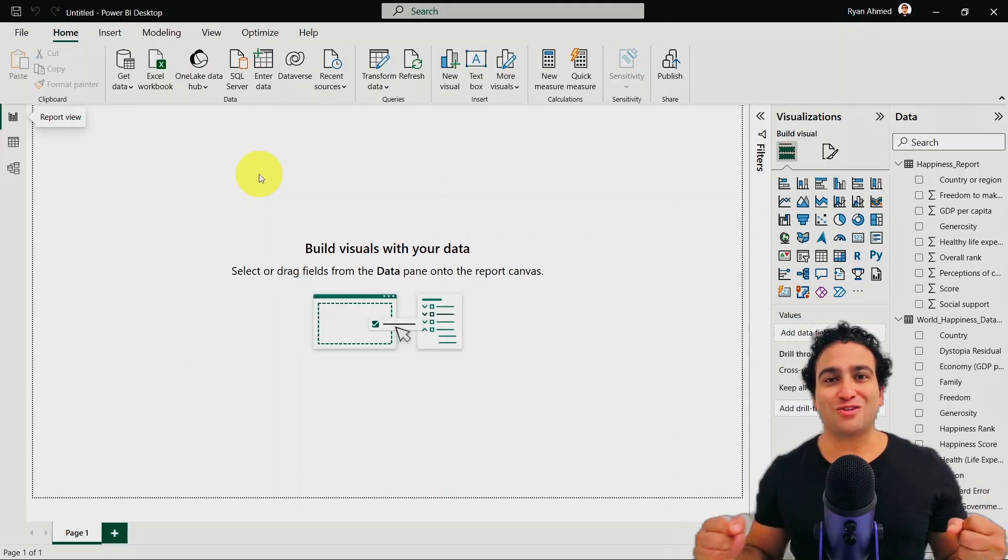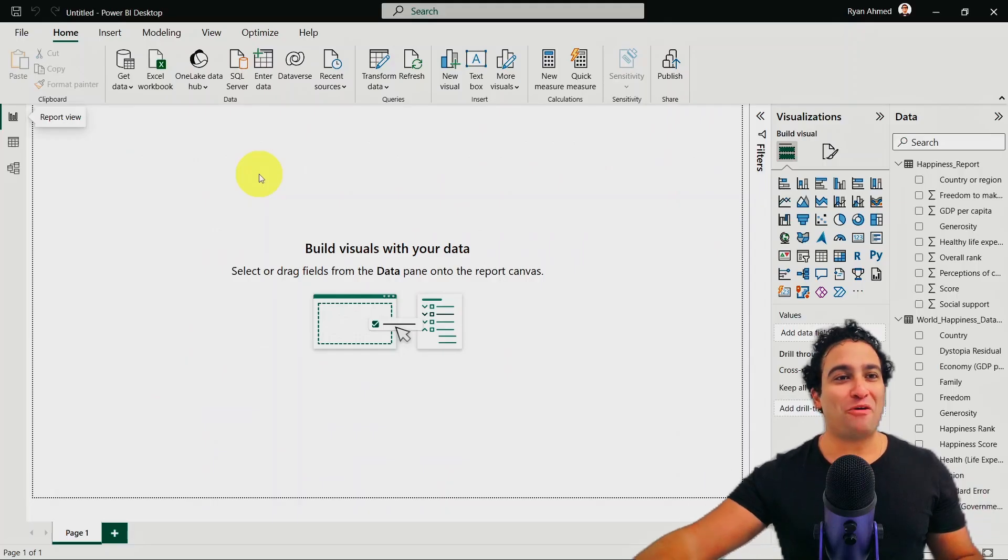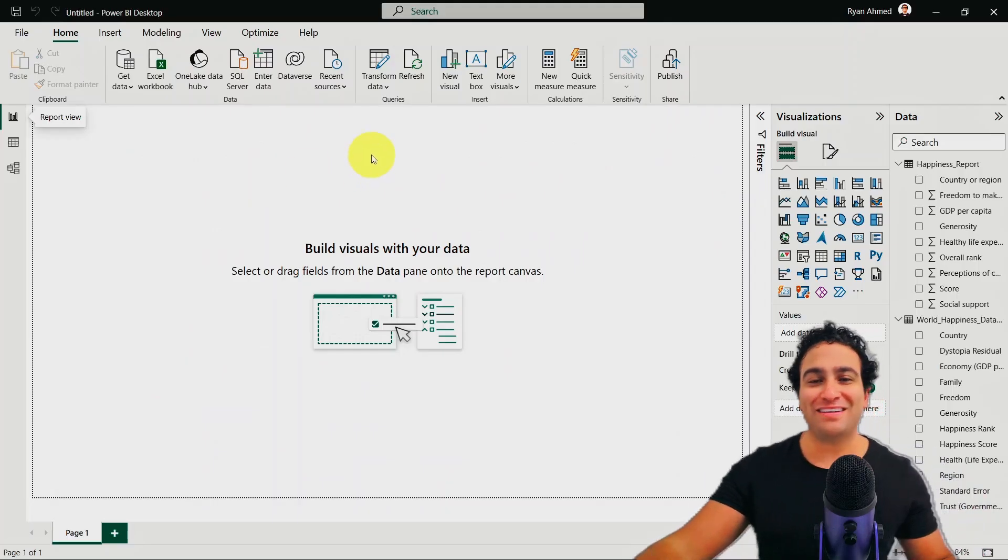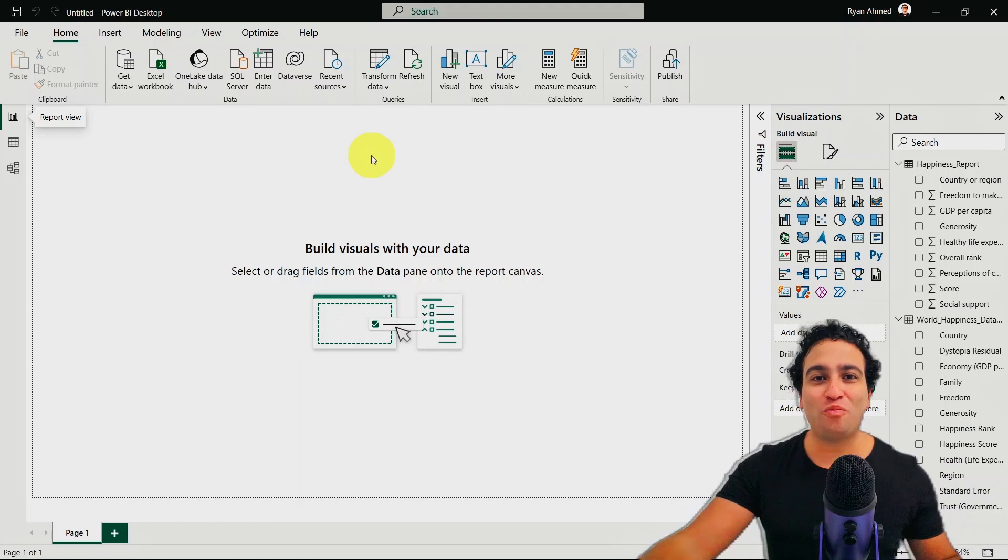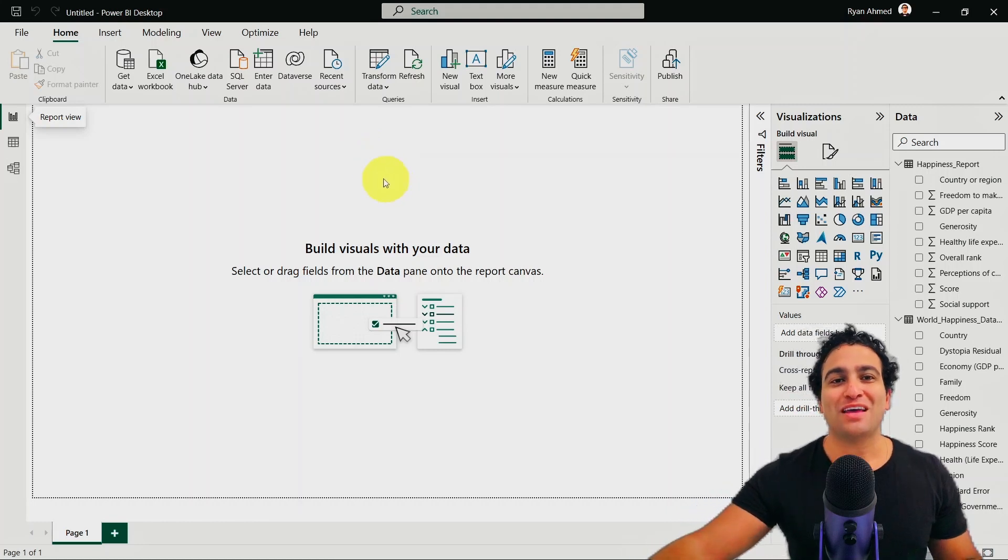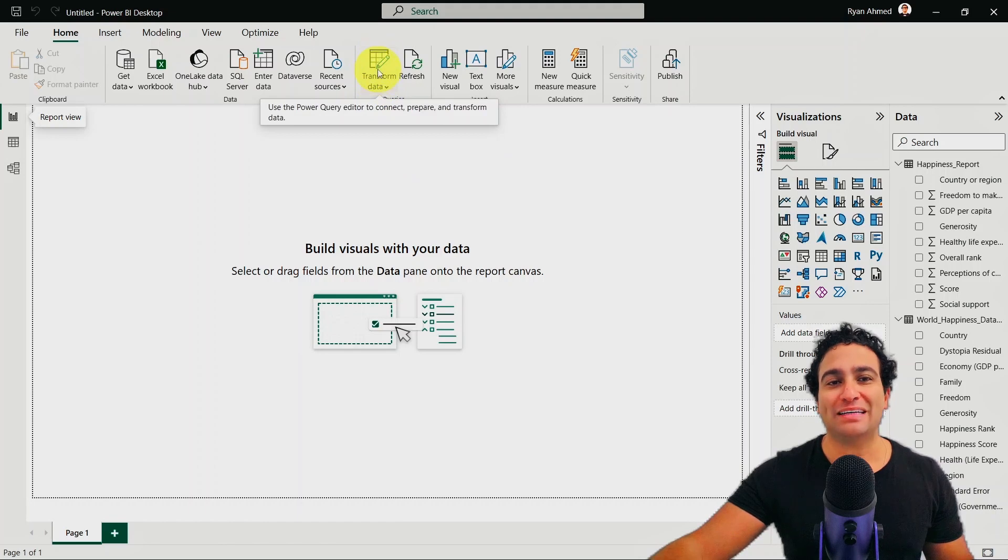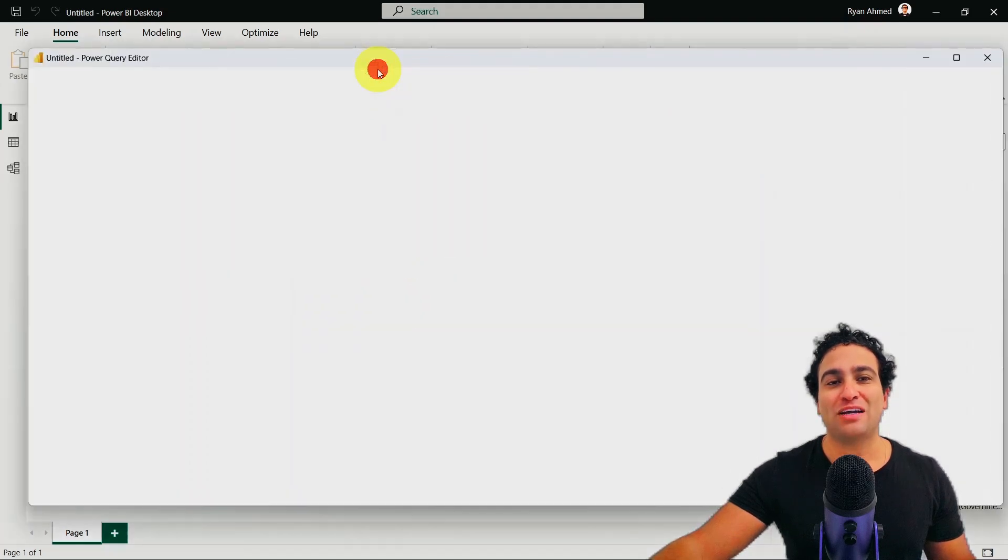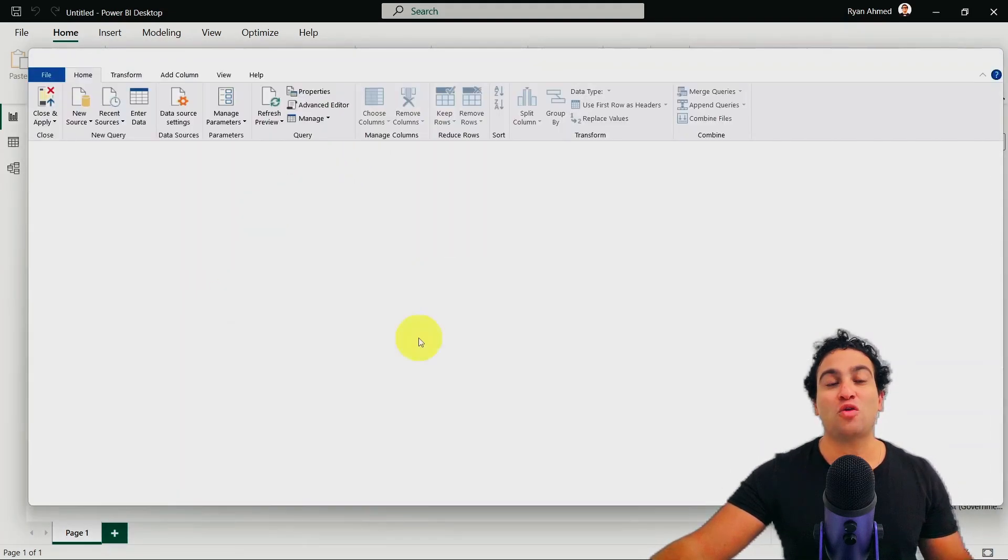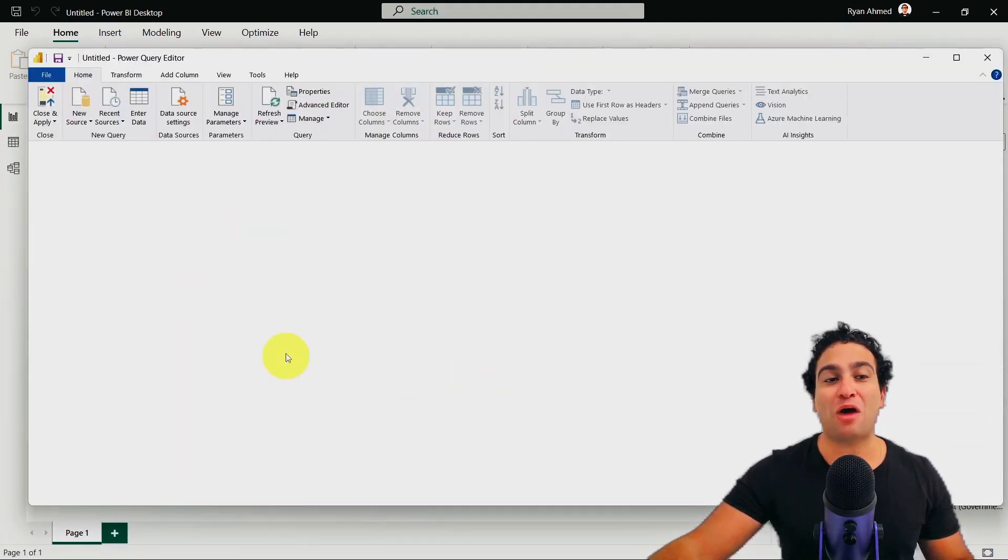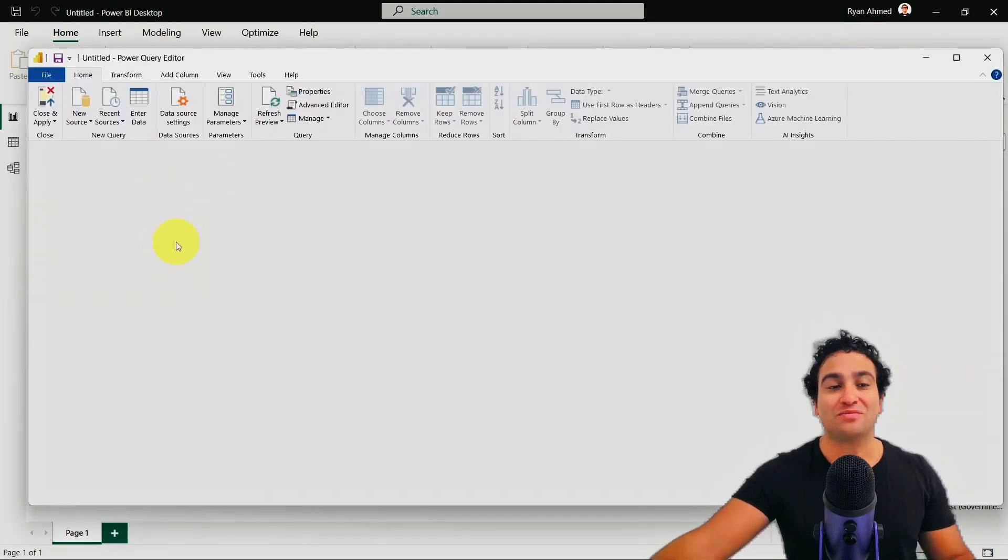All right. So right now we are in Power BI again, and we would like to open the Power Query Editor. To open that, you need to go ahead and click on transform data. If you click on it, that is going to open our Power Query Editor.